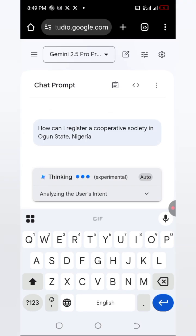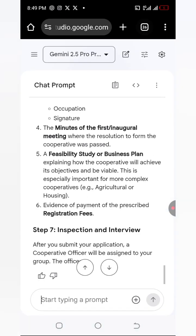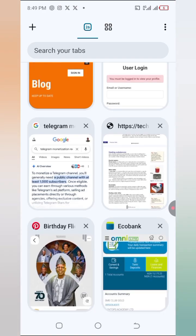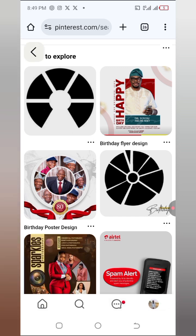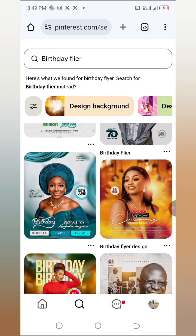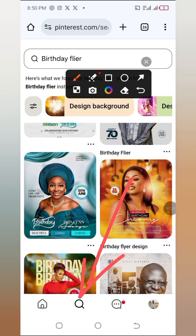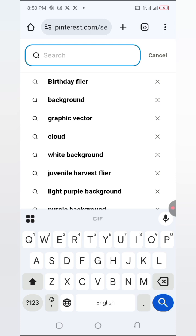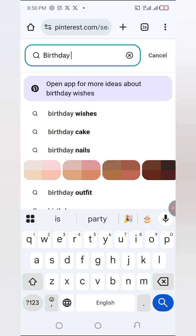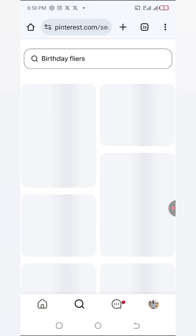Where I'm going to get the reference is Pinterest — Pinterest is a free website. I'm going to come to my browser and go to Pinterest, so just go to pinterest.com. When you come to Pinterest, go to the search icon. You'll see a size icon — tap on it and then search for what you want, which is birthday flyers.